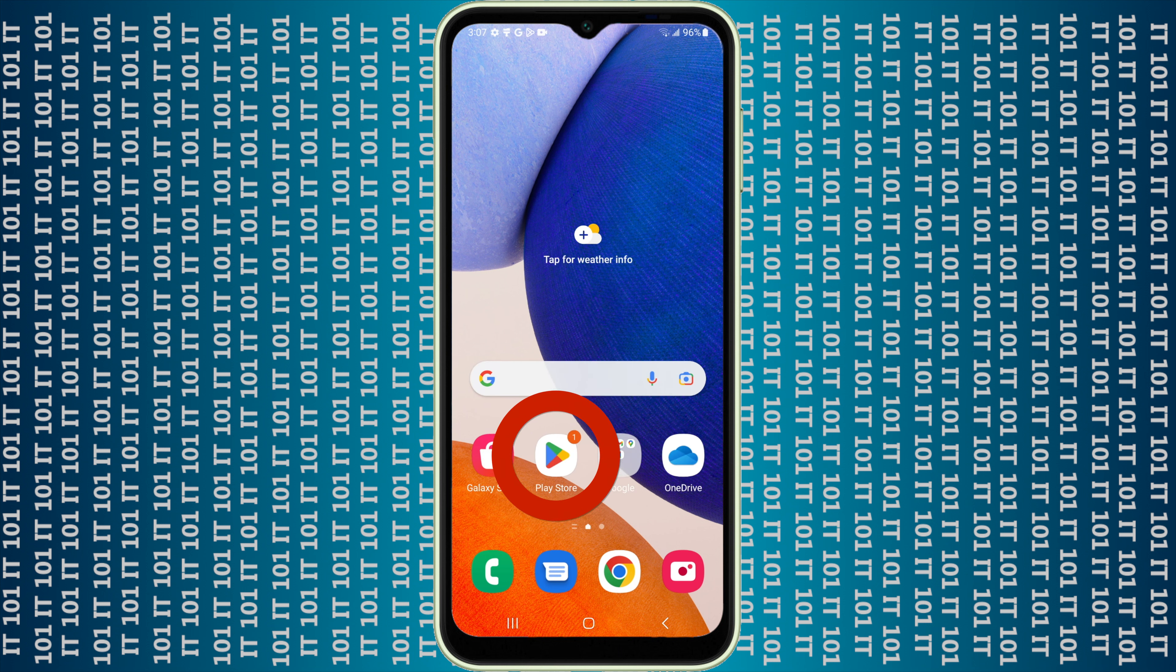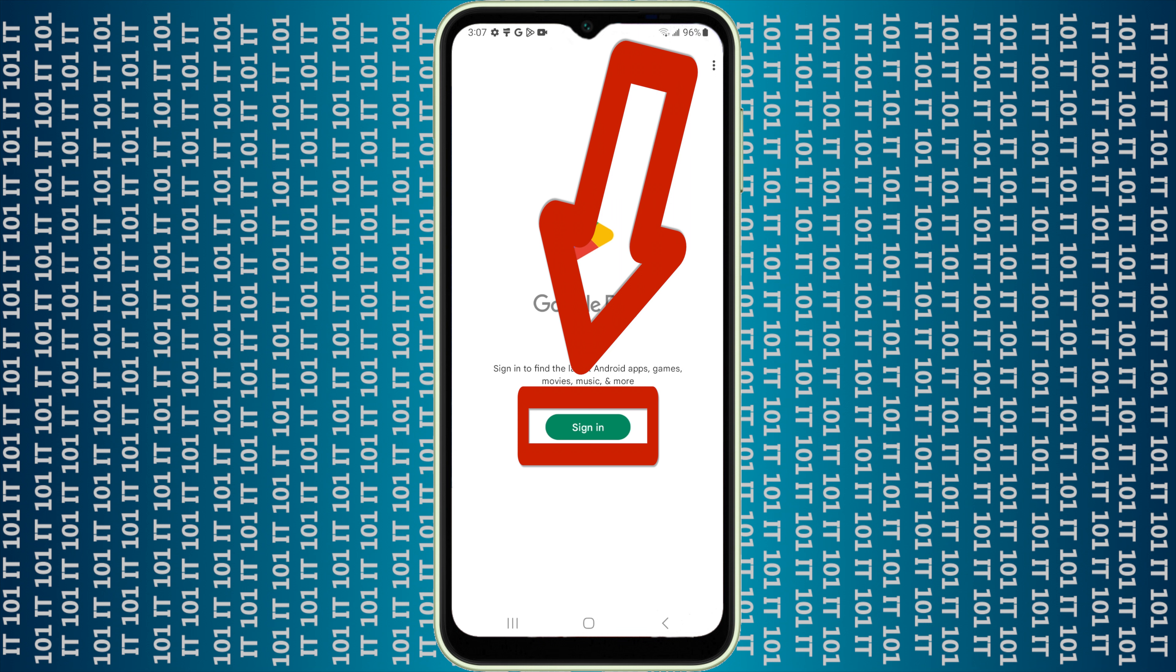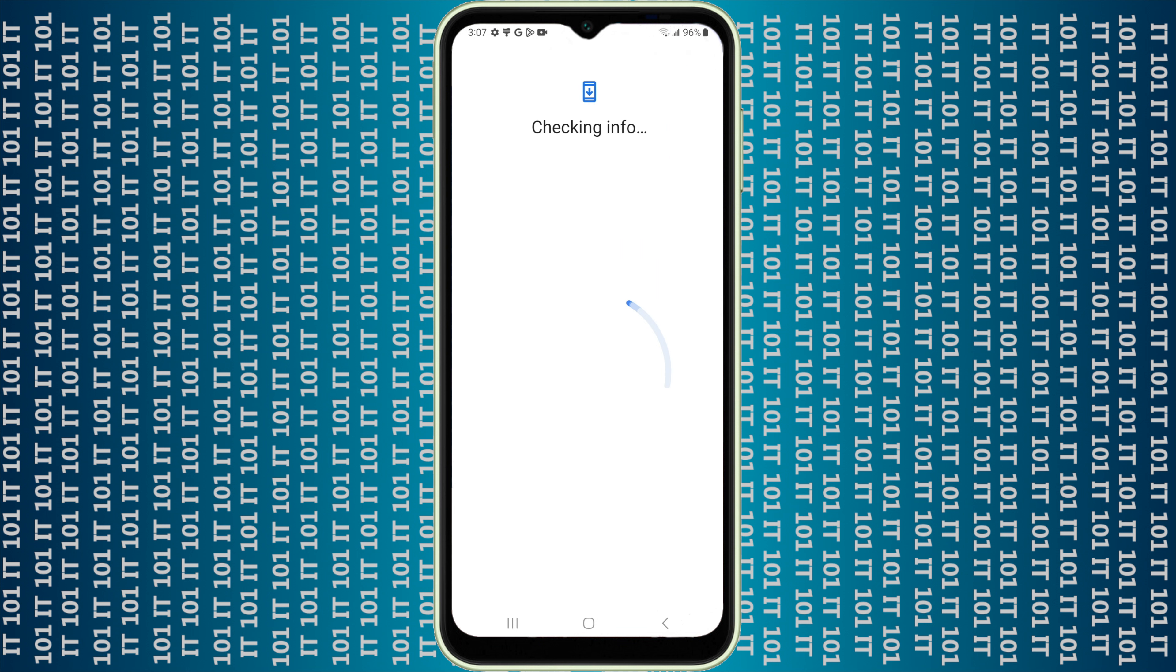Now the very first thing it'll do, if this is a new device and you've never logged into it, is you'll have to go ahead and sign in. Give me just one moment, I'm going to go ahead and sign in.